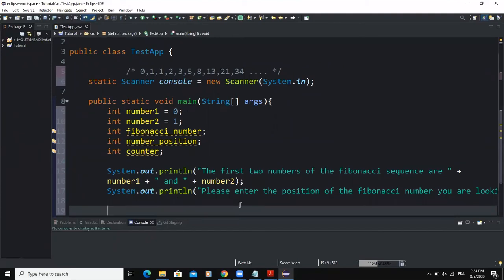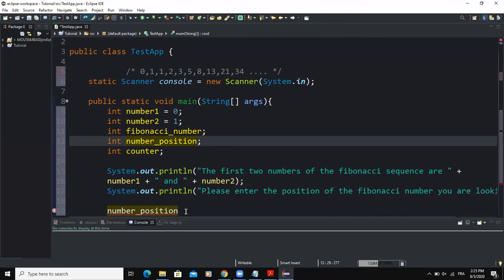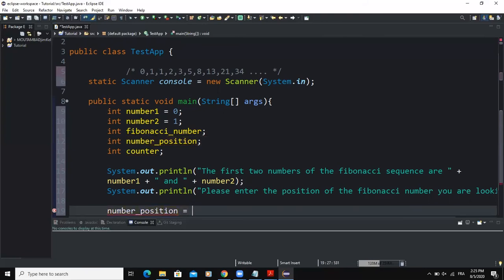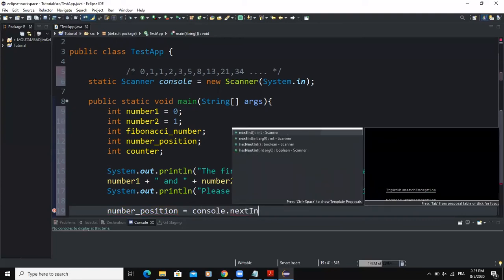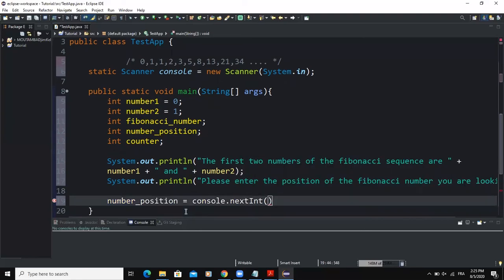Right after that, I'll add an input statement to let the user enter the position of the desired Fibonacci number. The variable 'number_position' declared earlier will be assigned using the input object with nextInt(), since the user will enter an integer value. Now we've reached the main part of the program: determining how to find the desired Fibonacci number.